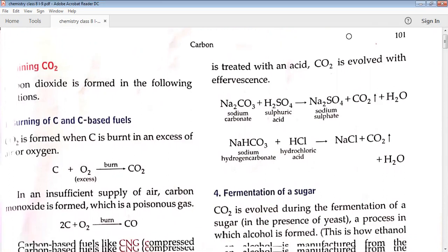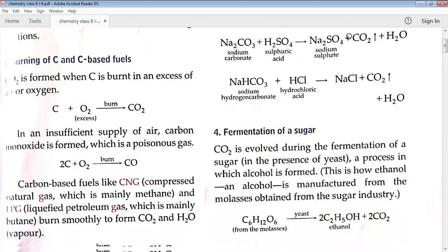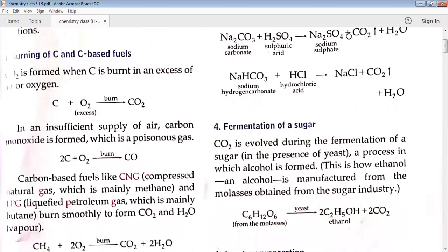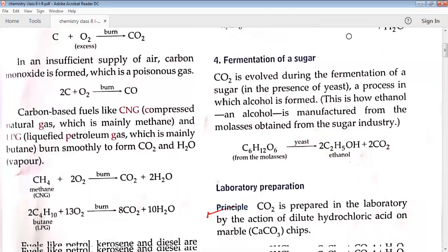The next method is fermentation of sugar. Carbon dioxide is evolved during fermentation of sugar in the presence of yeast. Fermentation is the process in which, in the presence of yeast under anaerobic conditions, alcohol is prepared. C6H12O6, obtained from molasses by fermentation by the action of yeast, gives ethanol — a kind of alcohol — with the evolution of carbon dioxide gas. This is how ethanol is manufactured from molasses, which is obtained from the sugar cane industry.